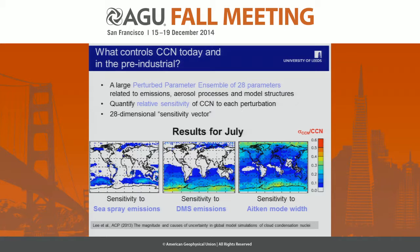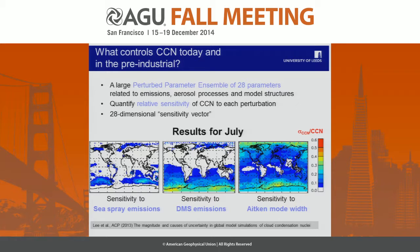We want to look not just at how pristine the aerosol state is in terms of particle number or mass, but also in terms of the processes controlling that aerosol. We've done a large perturbed parameter ensemble from a global aerosol model to identify parameters controlling CCN sensitivity. Three things are important for the southern ocean: sea spray emissions on the left, DMS emissions in the middle, and Aitken mode width. Sea spray controls CCN in coastal regions, while DMS is most important over the Antarctic coast and deep southern ocean.